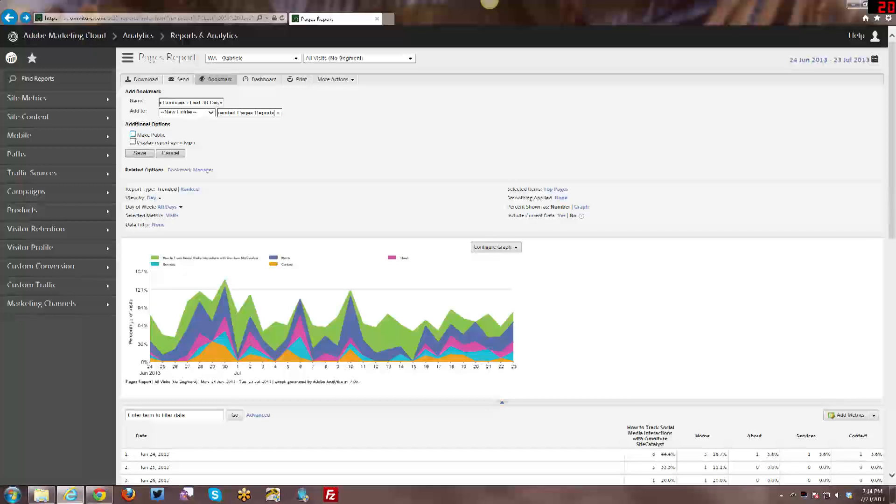Then I can either make it public. This means that anyone within my organization can actually see this in their manage bookmarks list of all the public bookmarks, and they can view and interact with the bookmarks through that interface, which I'll show you in a moment.